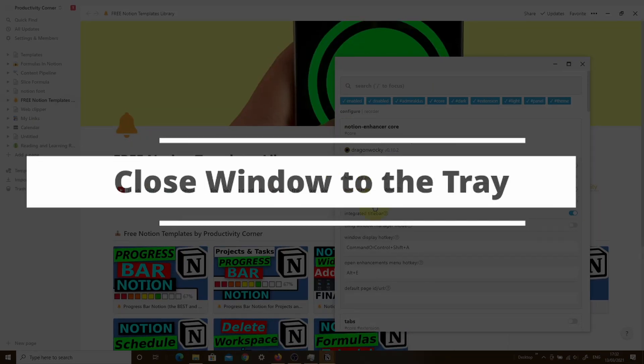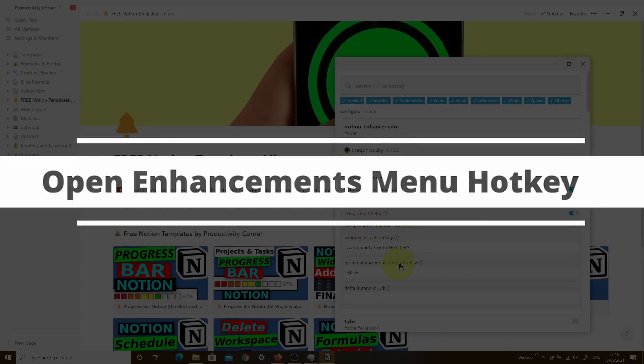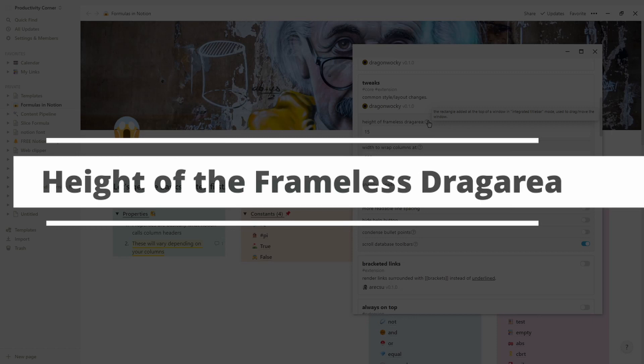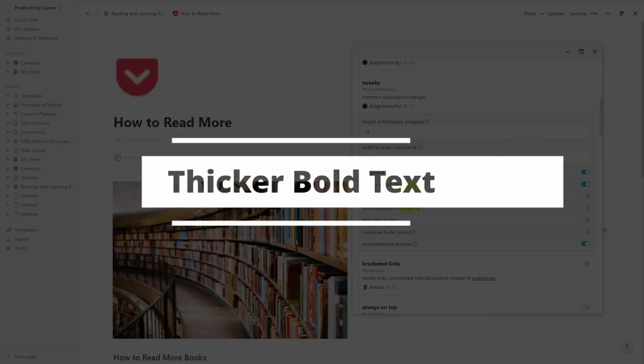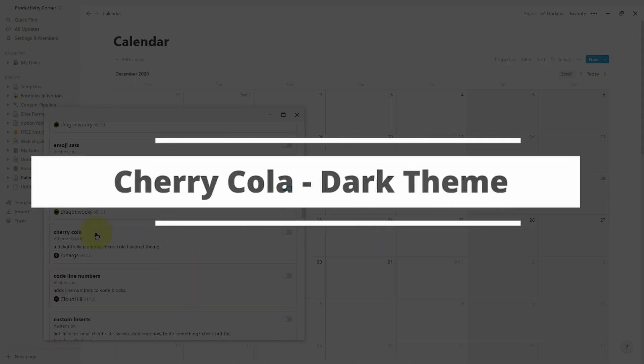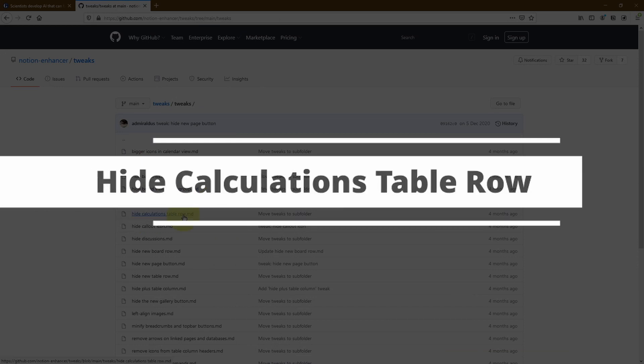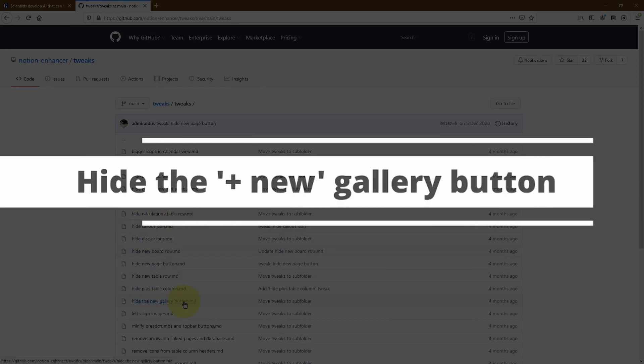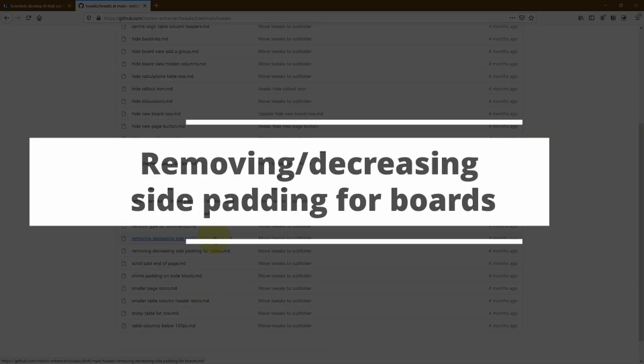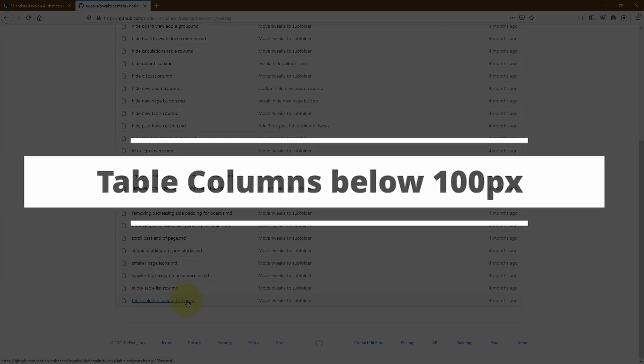With over a hundred features, the Notion Enhancer is one of the most powerful Notion add-ons you can get to customize your Notion desktop app. In this video series, I'm going to walk you through every single one of these options so you can decide which one is best suited for your needs.